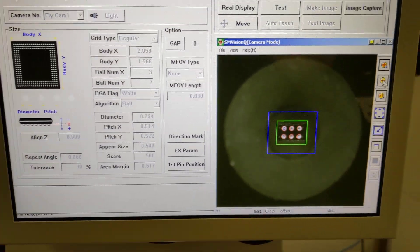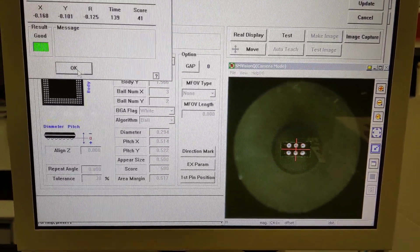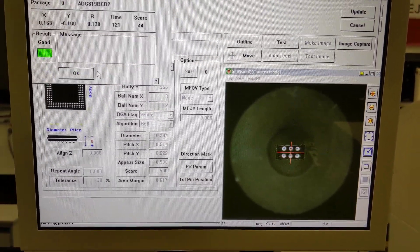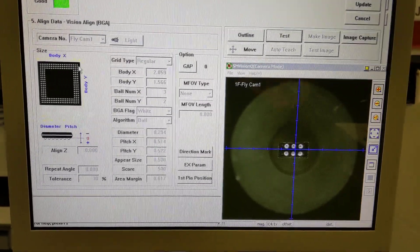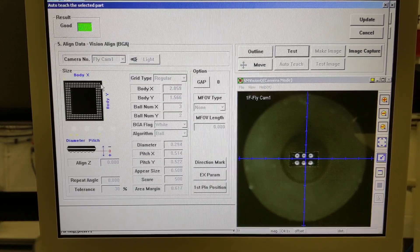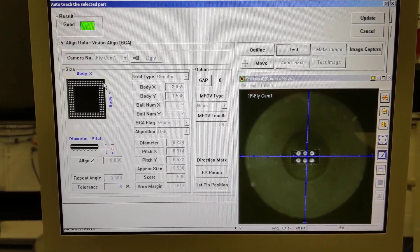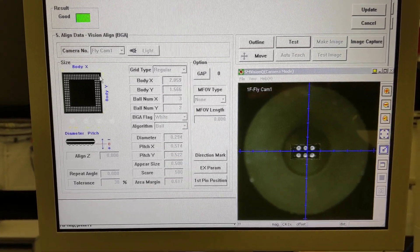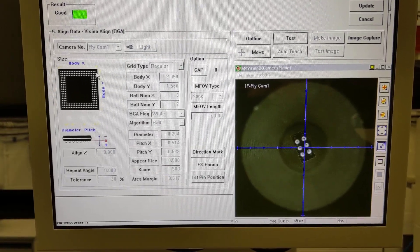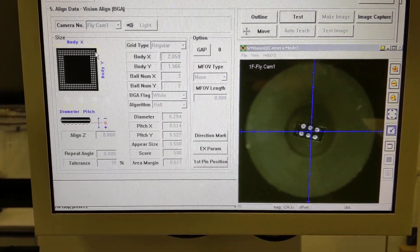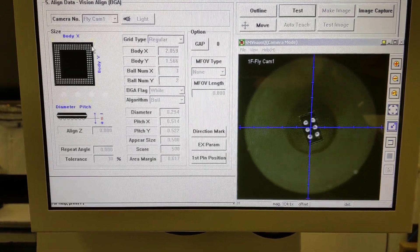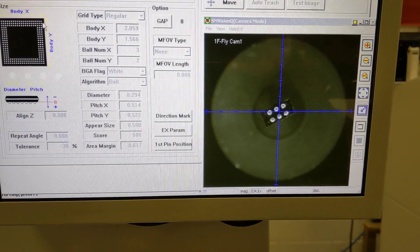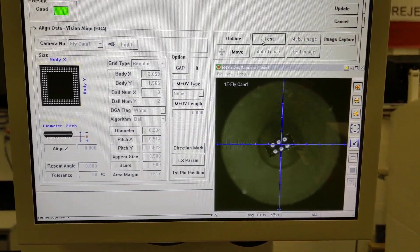So test some more. Good. Good. Good. Let's rotate. Rotate the part. Something like this. Try this. See if it fails.